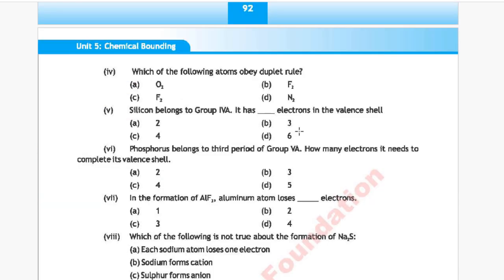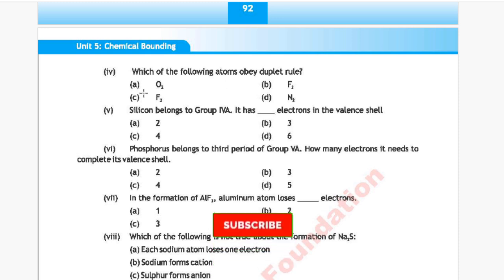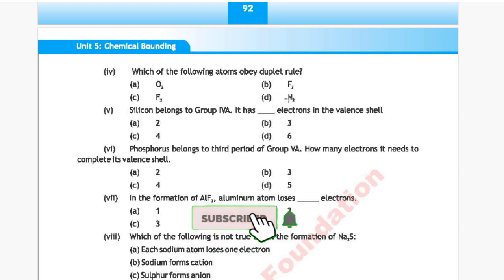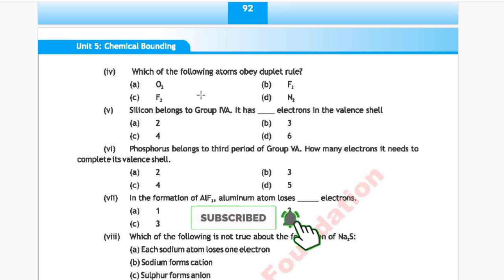Question 4: Which of the following atoms will obey the duet rule? Option A: O₂, Option B: F₂, Option C: F₂, Option D: N₂.